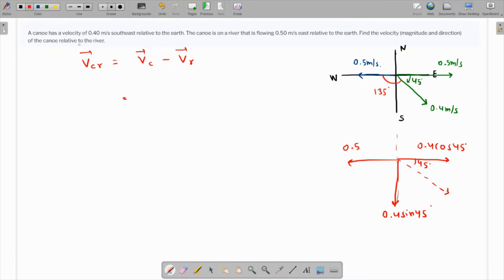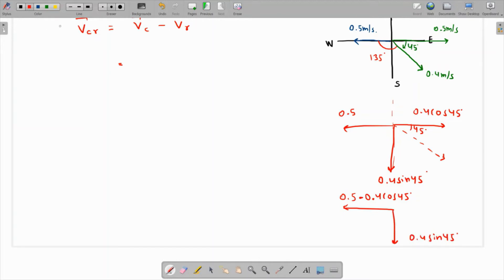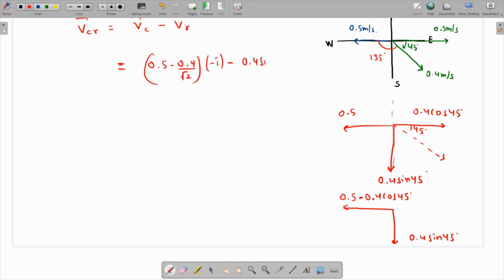The net horizontal component is 0.5 minus 0.4 cos 45°, pointing to the left (west), and the vertical component is 0.4 sin 45°. So in vector form, the velocity of the canoe with respect to water is (0.5 minus 0.4 cos 45°) in the minus i-cap direction, minus 0.4 sin 45° j-cap. Since cos 45° equals 1 over root 2, the horizontal component works out to approximately 0.21.